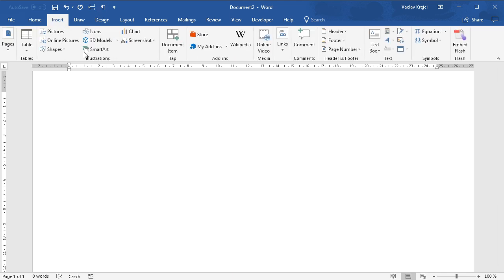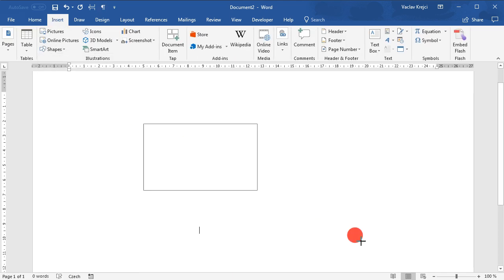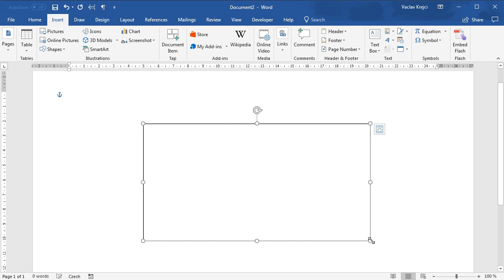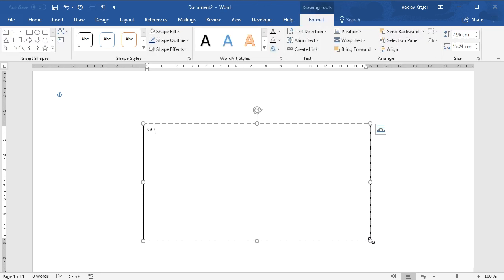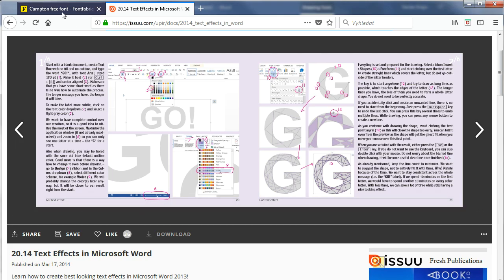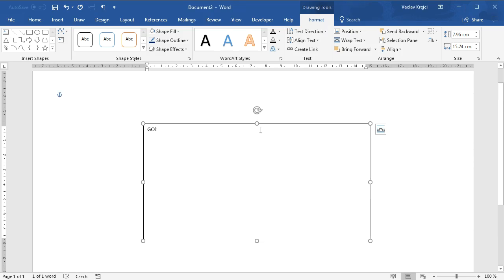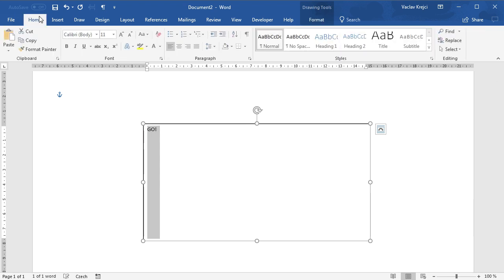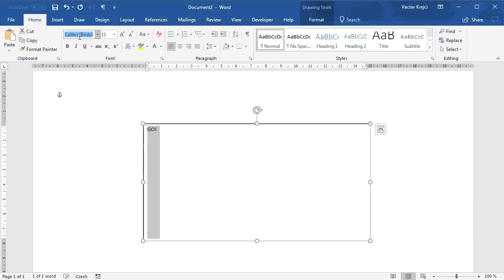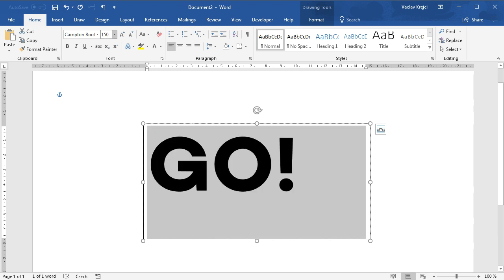We will start with inserting a new text box. The font is fairly big and I may type GO! like this. The font that I will be using is Campton. I will post the link in the description, so I will change this to Campton and size may be 150.